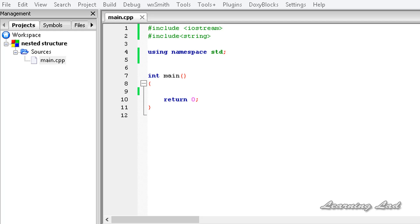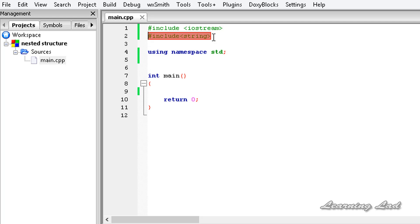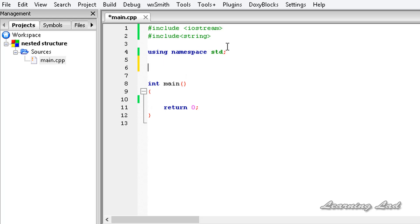A nested structure is nothing but a structure inside another structure. In this tutorial we have included a new header file, string, and when we include this we can use strings in our program. We can learn more about strings in the tutorial dedicated to them.